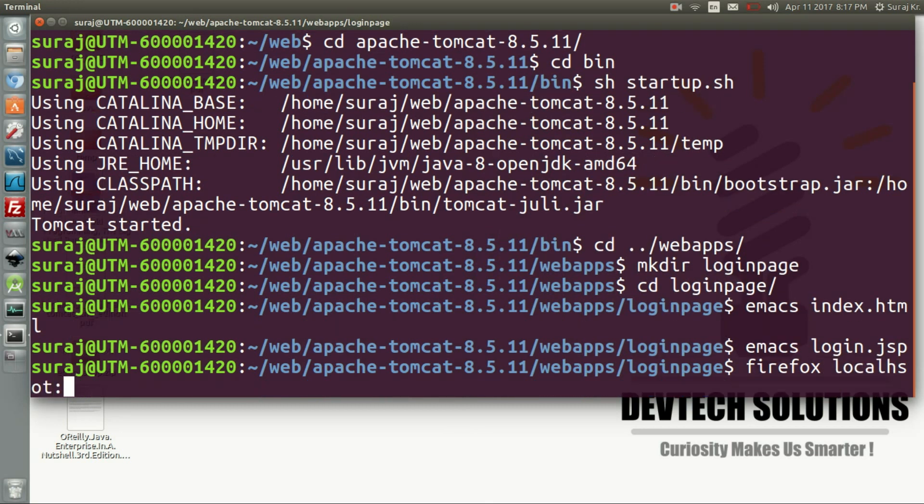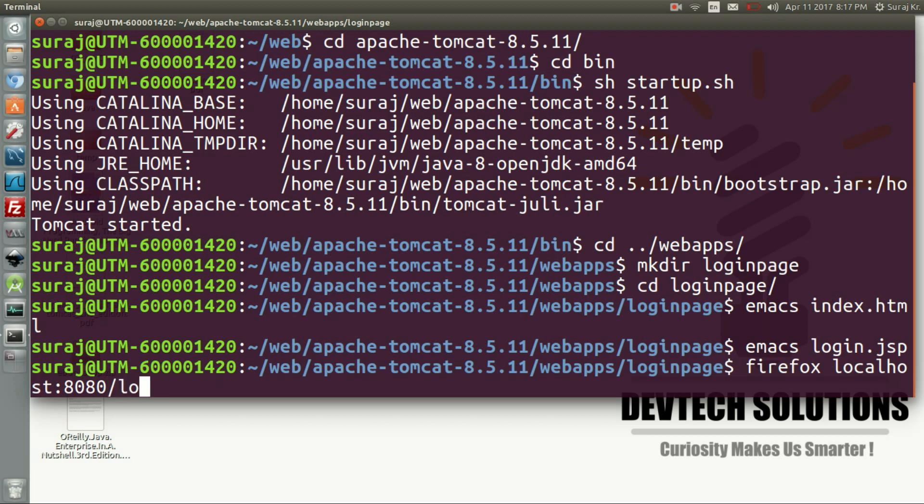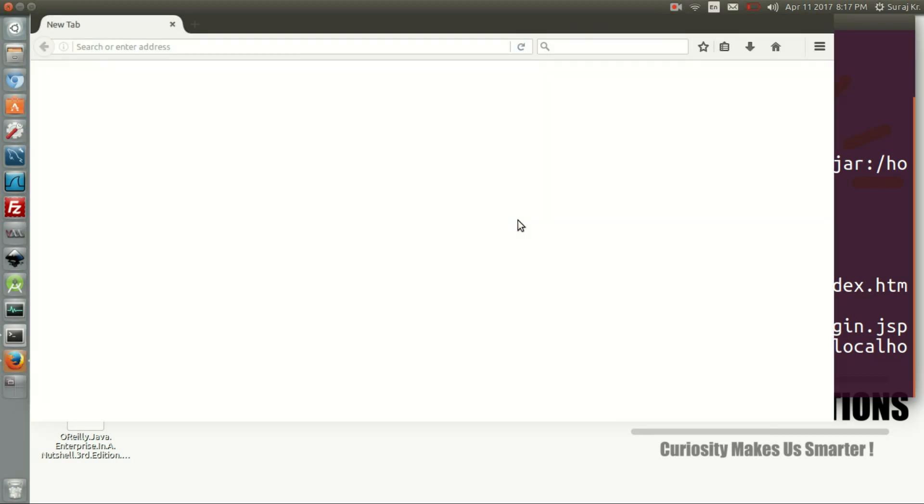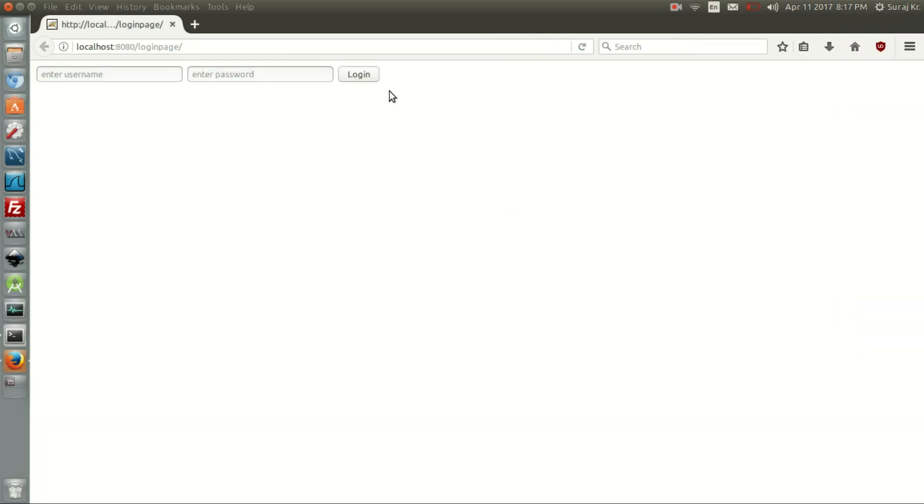And then open your Firefox with the localhost and port 8080 with your package name, that is login page. It will automatically take this index.html by default. So let's open it and check whether the script is running or not.